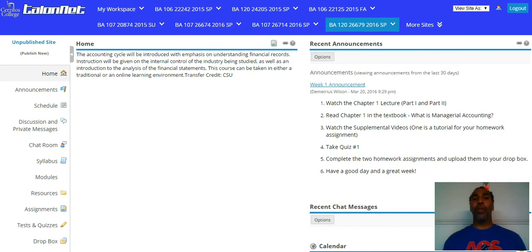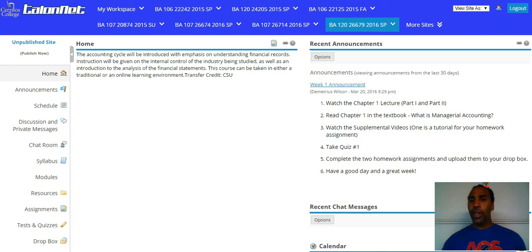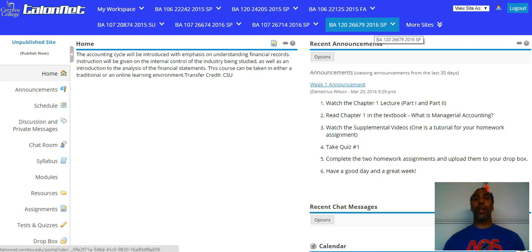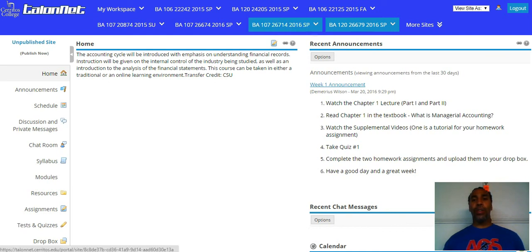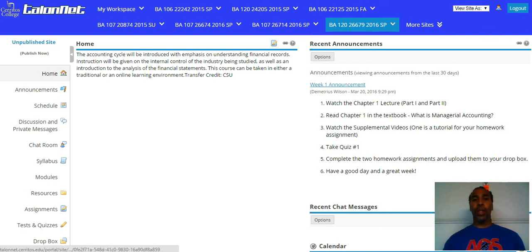If you have any of my other courses, I always do the same thing — try to make it as easy on the student as possible in terms of finding the homework assignments, the quizzes, and the multiple tests. So when you open up TalentNet, you should see BA 120-26679, 2016 spring. I have a lot of other classes, so that's why you see all these, but this is the one you'll be looking for.